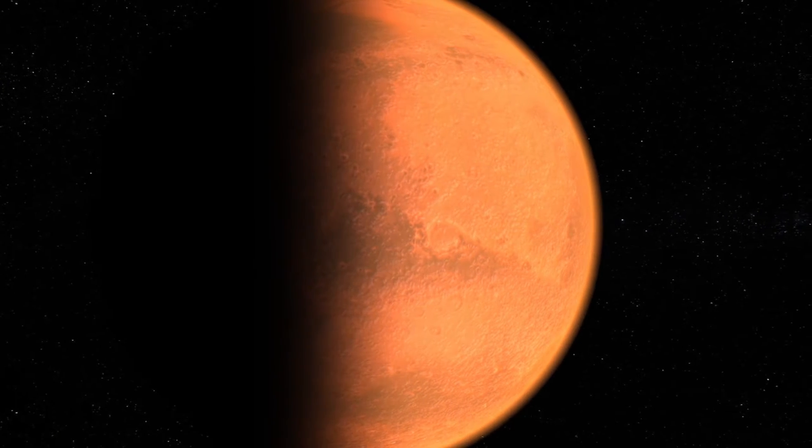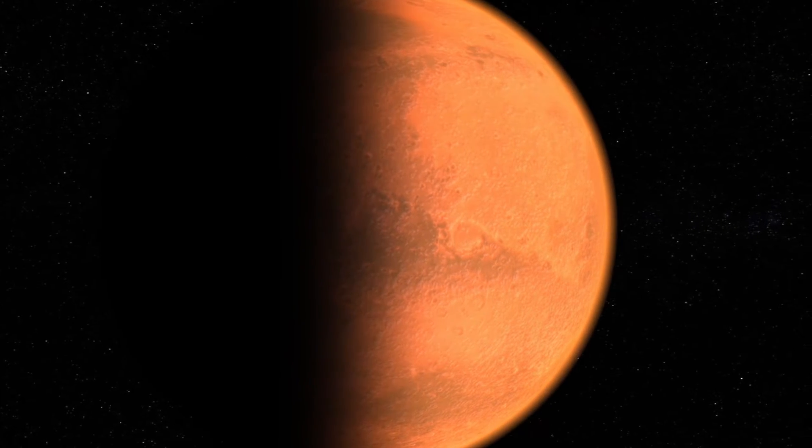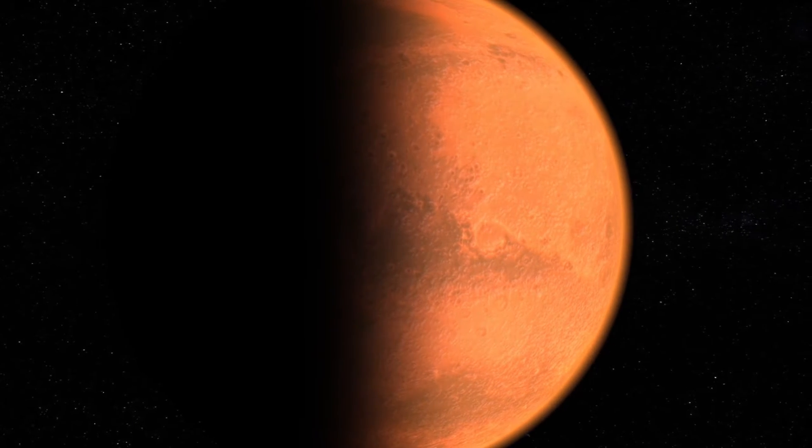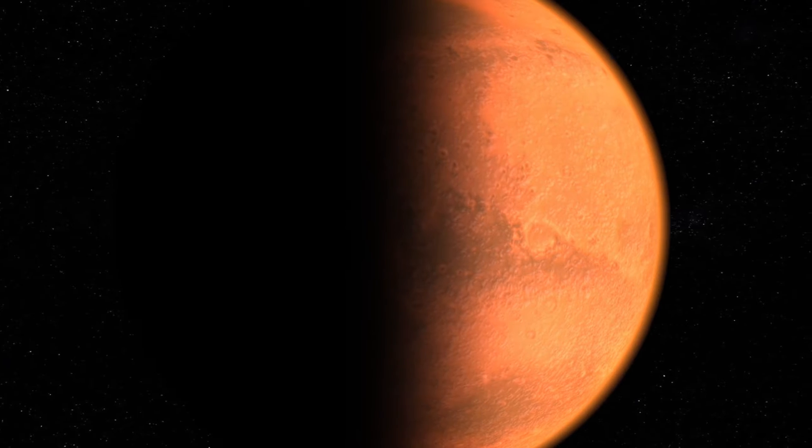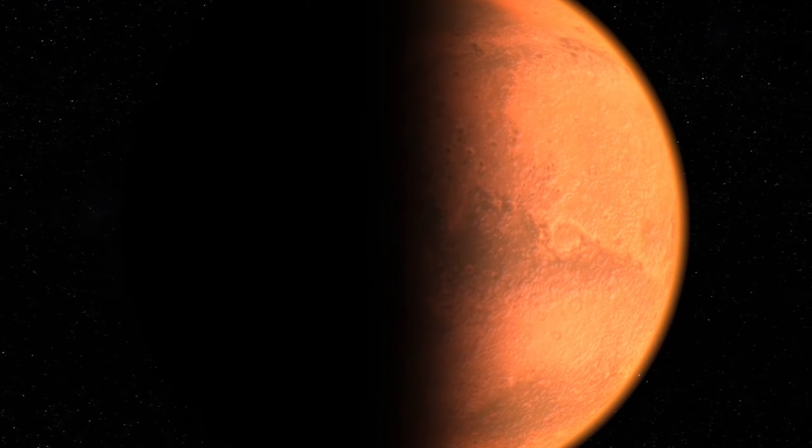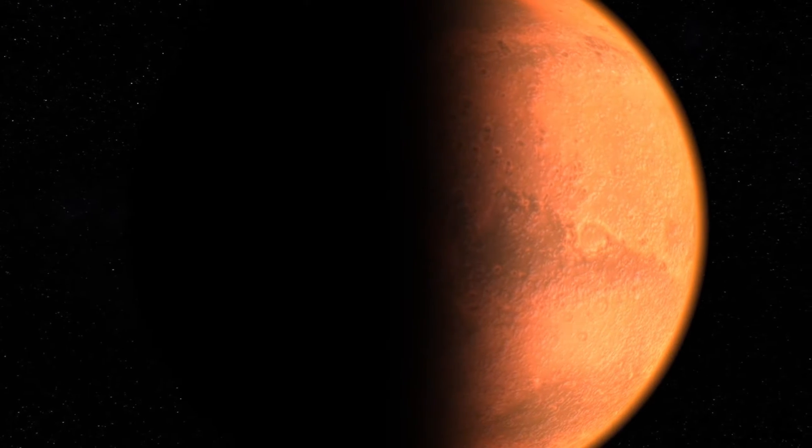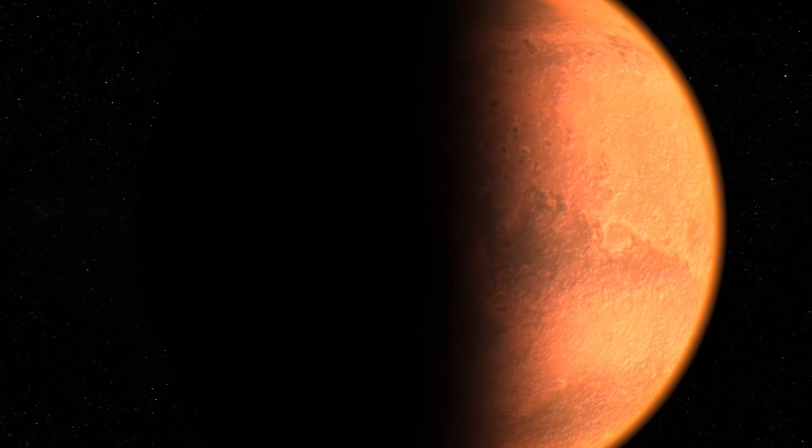Detailed and technical analysis of Gliese 12b, a potentially habitable exoplanet. Introduction to the discovery.